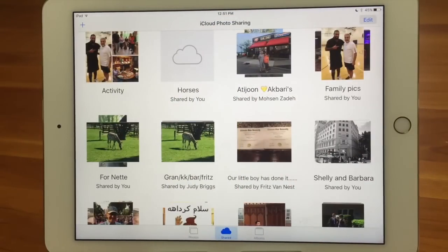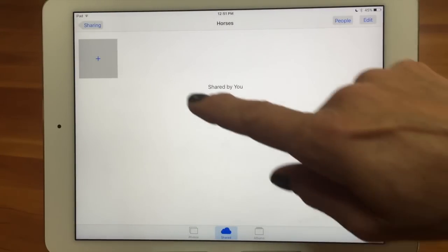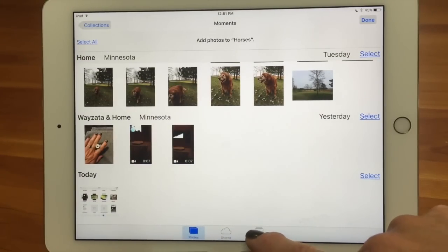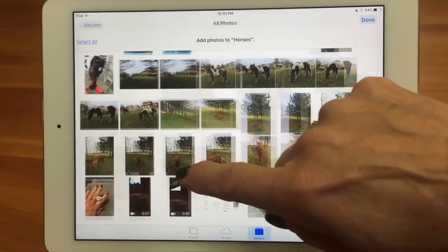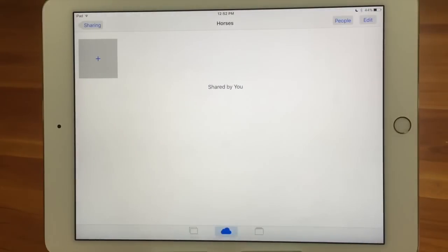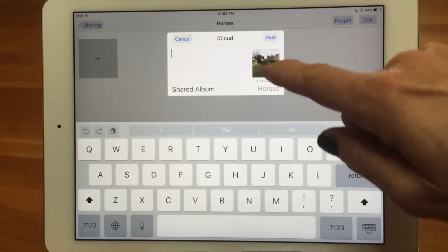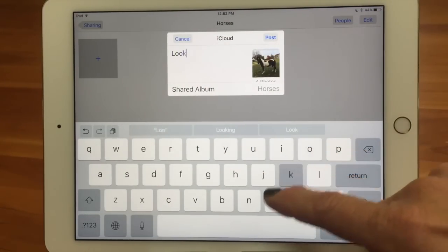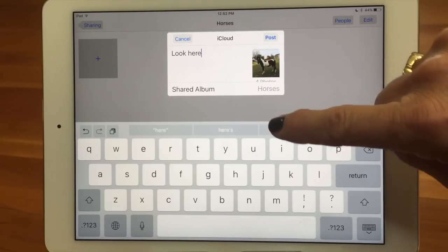It created the shared album called Horses. I don't have any pictures in there yet, so I'm going to tap on it, tap the plus, and add some pictures. I can add pictures from different views, just like when you created a regular album. I'll go to Albums, go into All Photos, pick some horse pictures, and tap Done. It then asks where you want to add it — which album — and I can put a note, like 'Look at the horses running today.' I can tap on the album I want, which defaults to the last one I created.